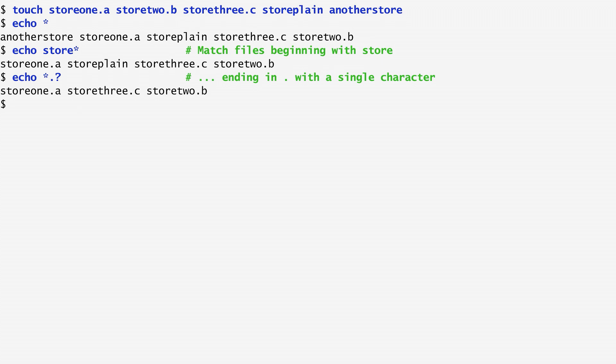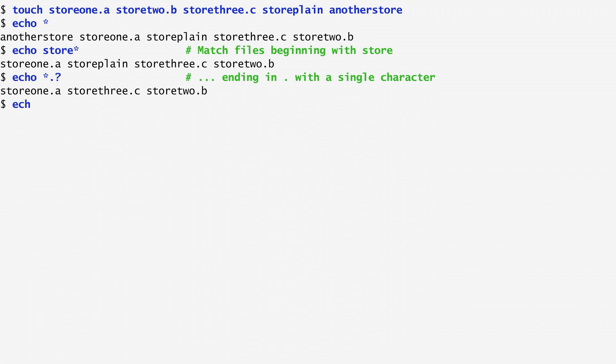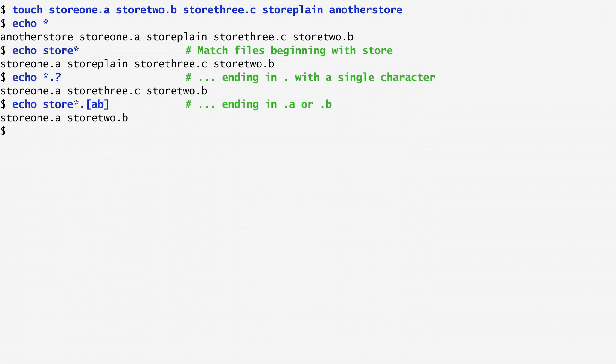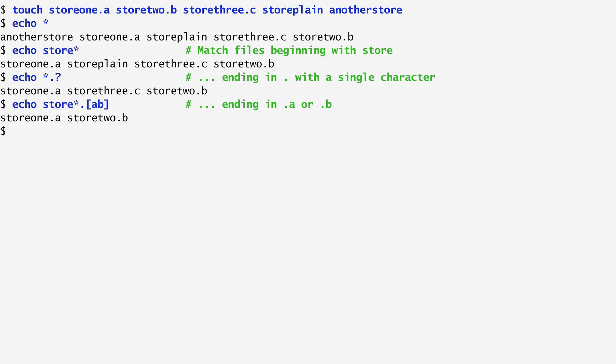We can also specify a set of characters by enclosing them in square brackets. For instance, echo store star dot ab in square brackets matches files that start with the word store, then are followed by anything and a dot, and then end with a character a or b.